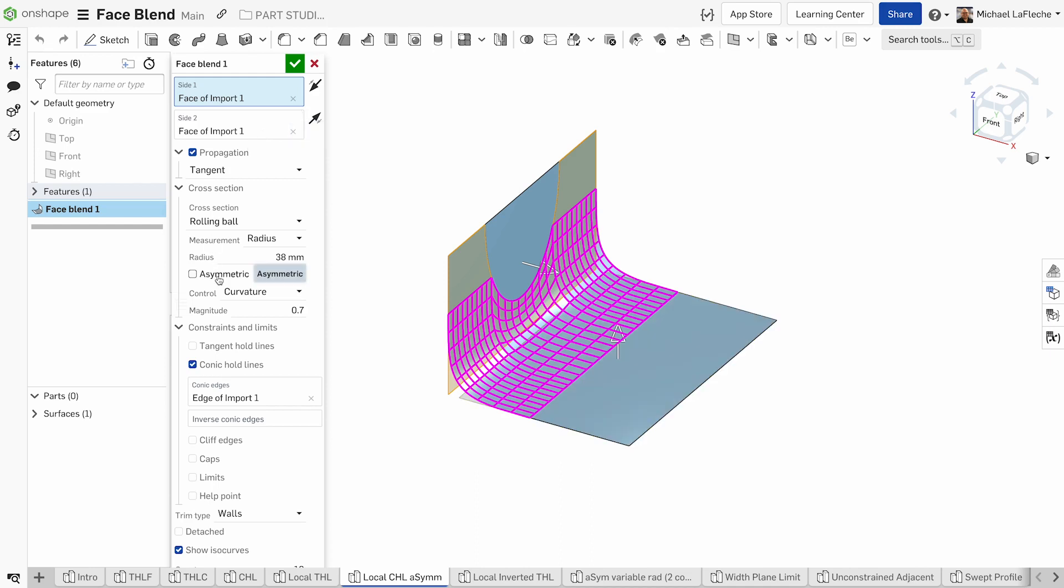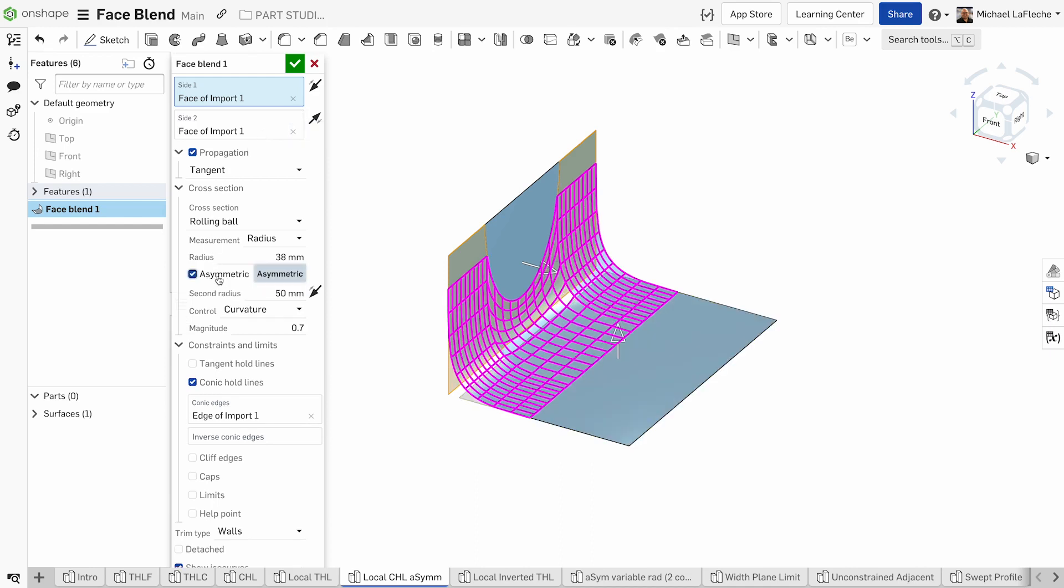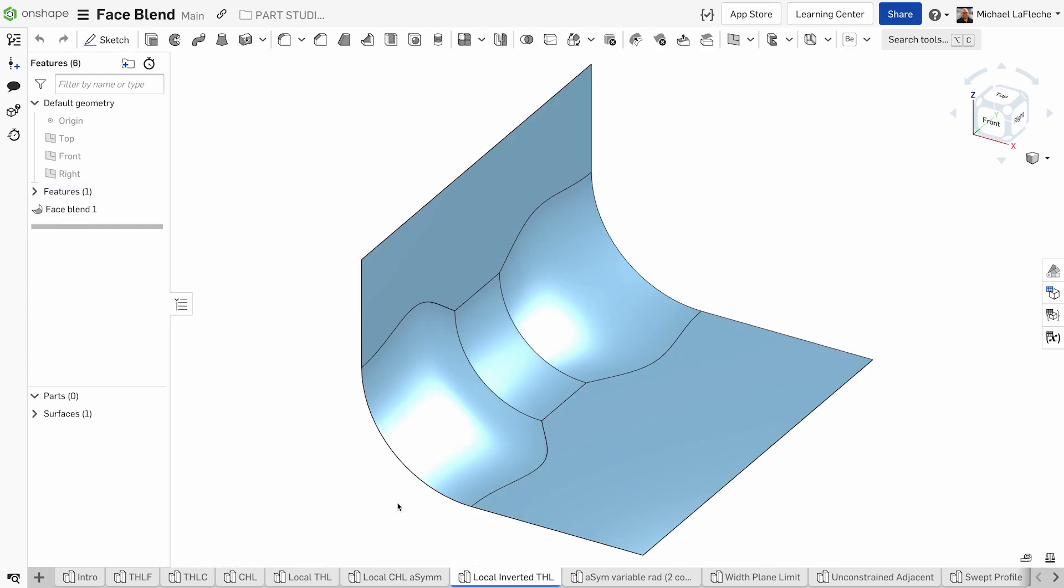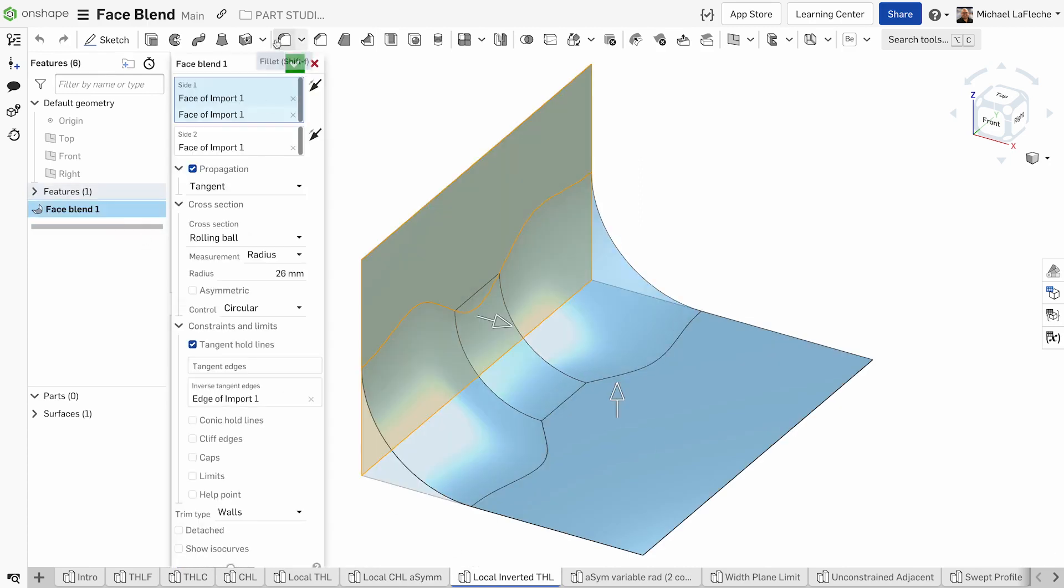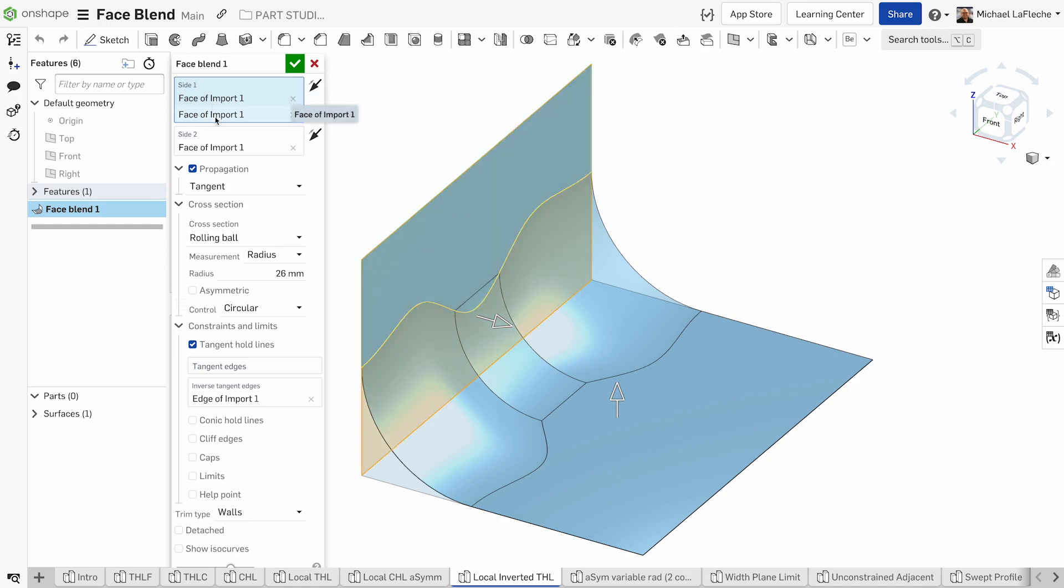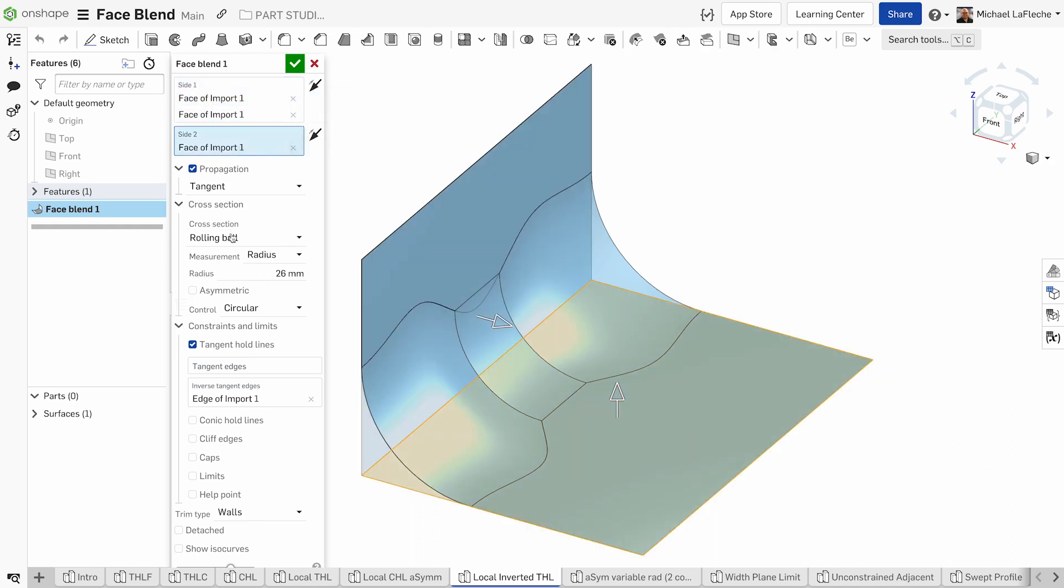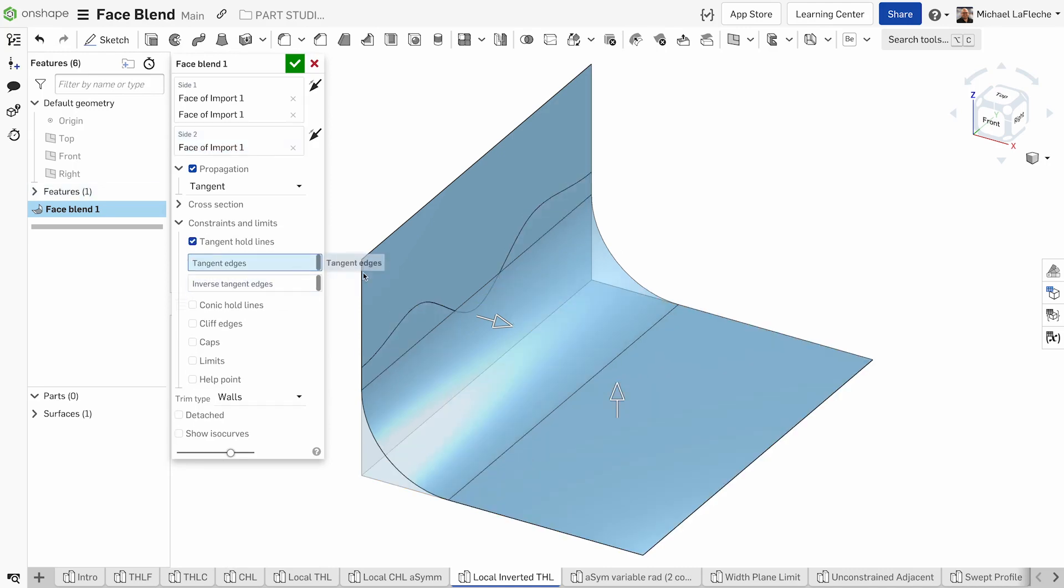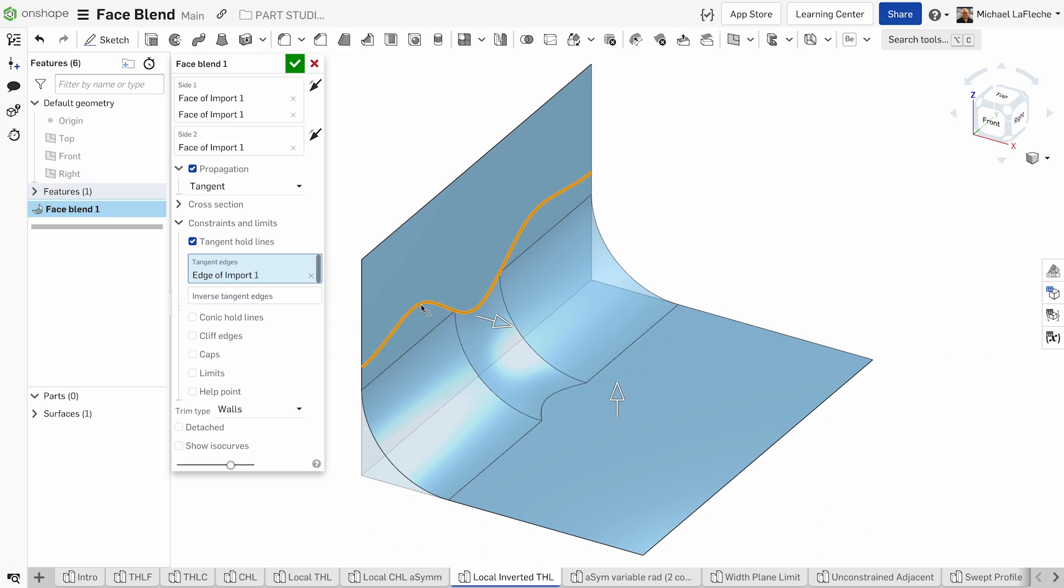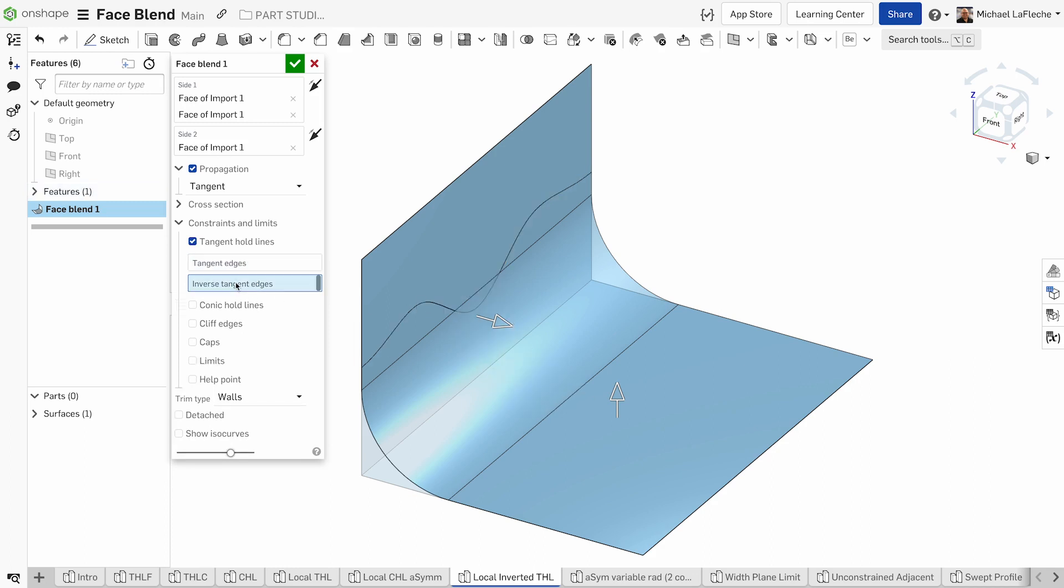Similarly, we have the ability to select inverted tangent edge hold lines. I'm going to select the top two surfaces of the vertical surface and the horizontal surface, choose my tangent edge, and you can see the difference between the normal tangent and the inverse tangent.